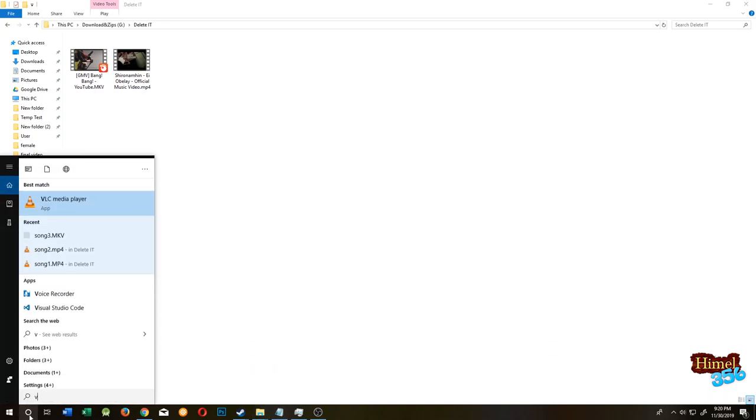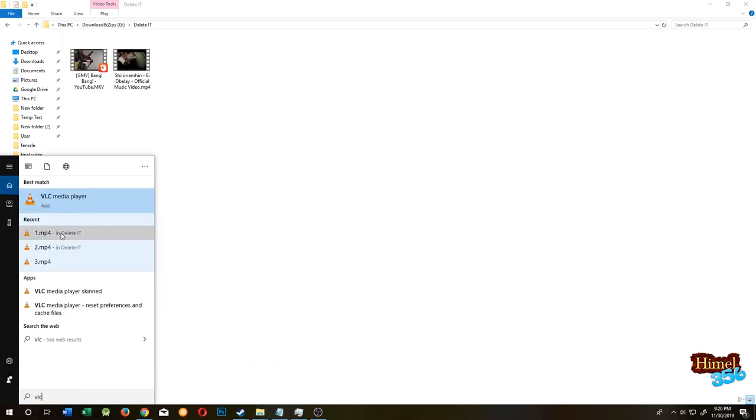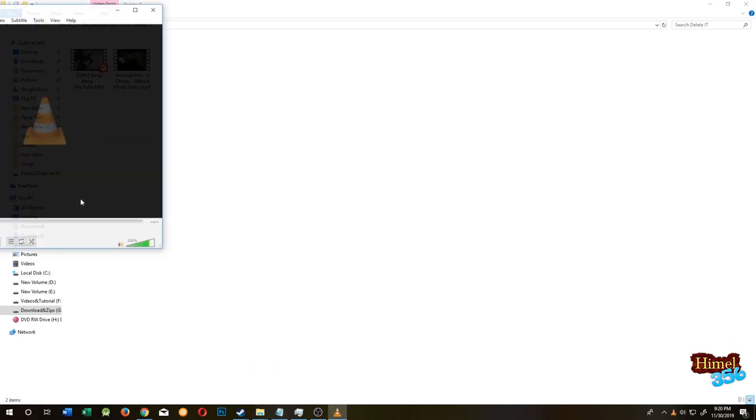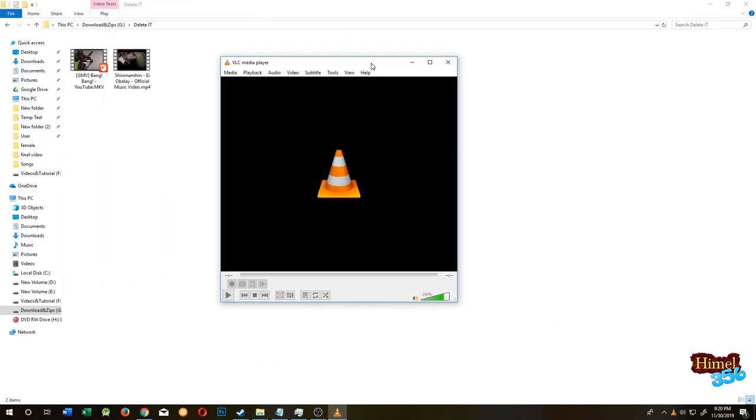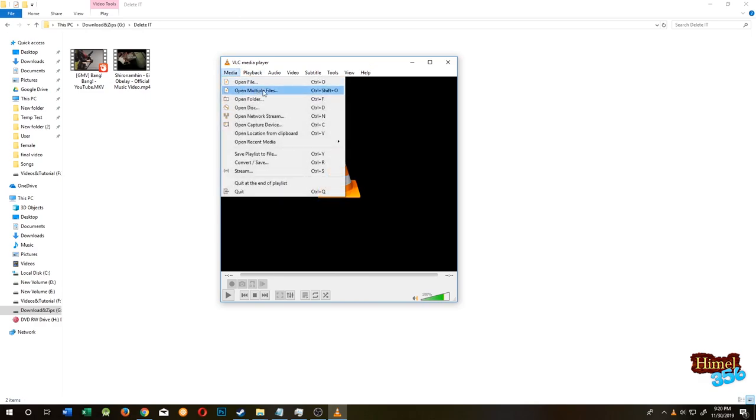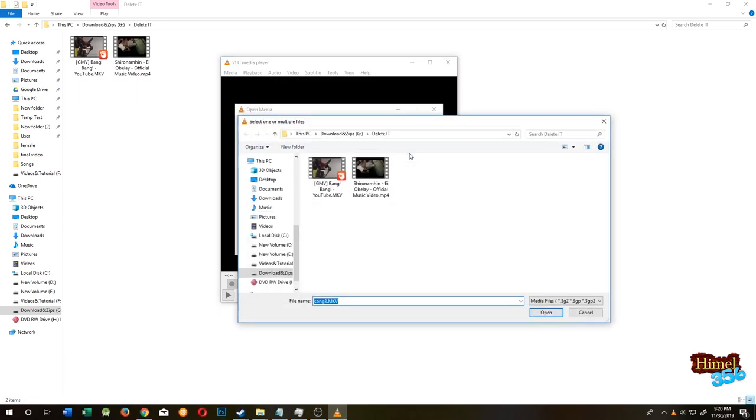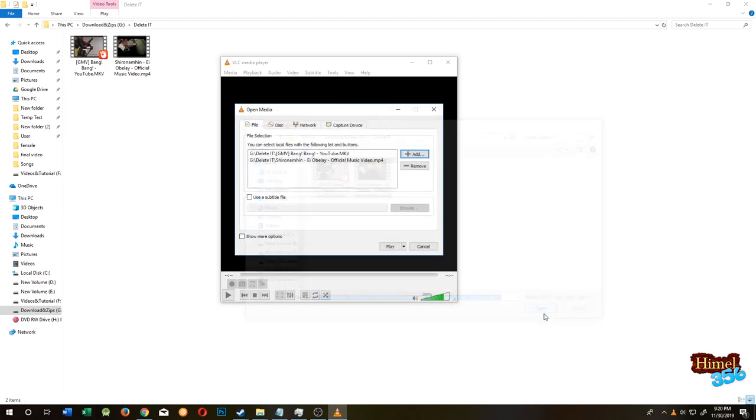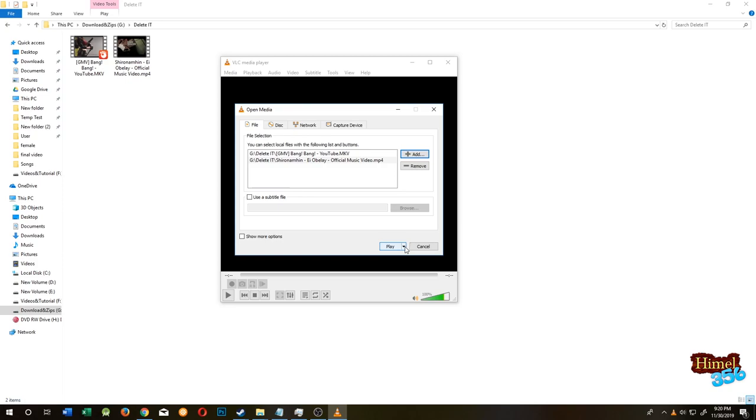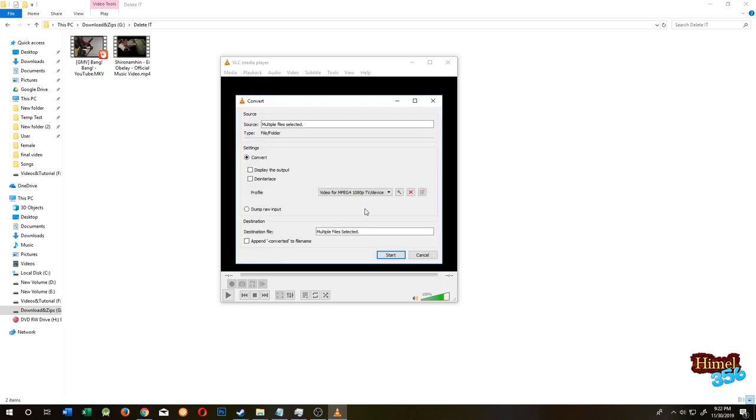For that, open VLC player. Go to Media, then select Convert/Save. Click on Add, hold Control and select both of the files. Click on Open, then click this down arrow and select Convert.